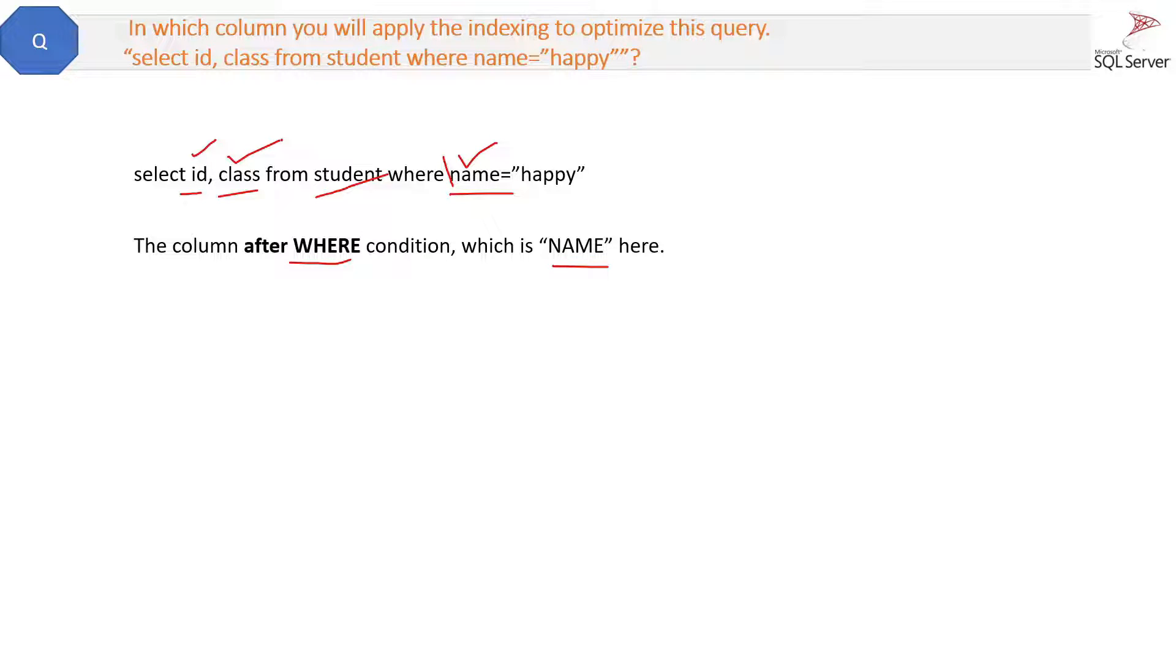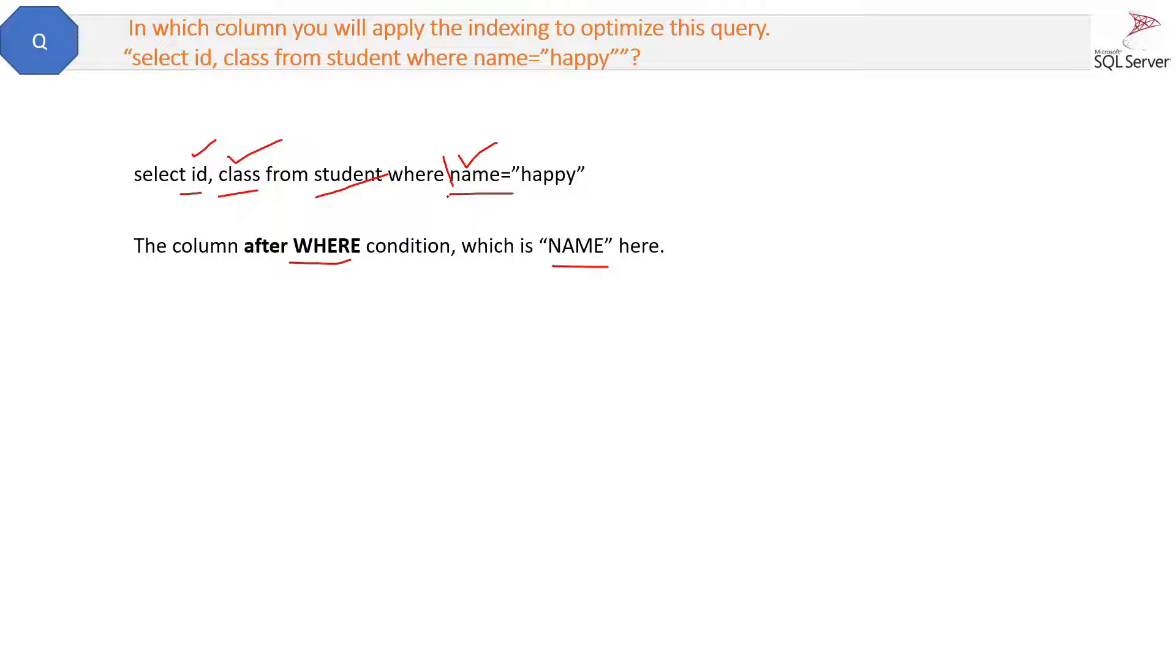That will not give you any good performance, that is worthless. So always the columns after the WHERE condition have to be indexed.